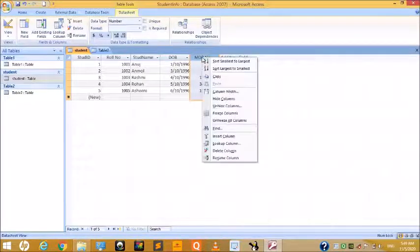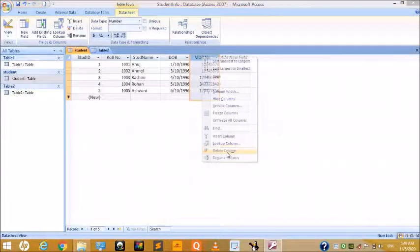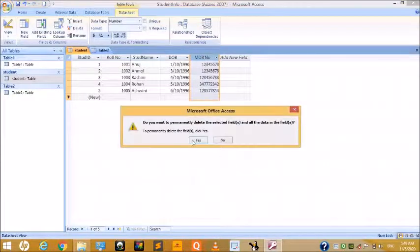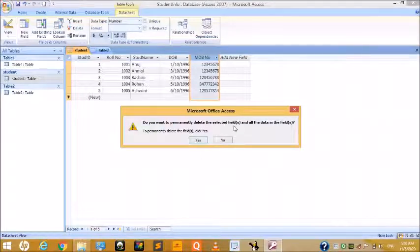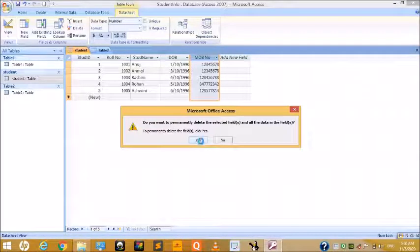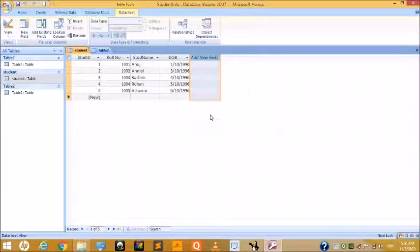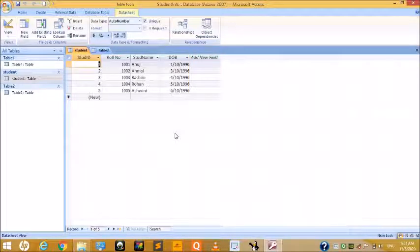To delete an unwanted field, right-click on the field header and choose Delete Column. A notification box will appear asking 'Do you want to permanently delete this selected field?' Click Yes and the field is deleted.